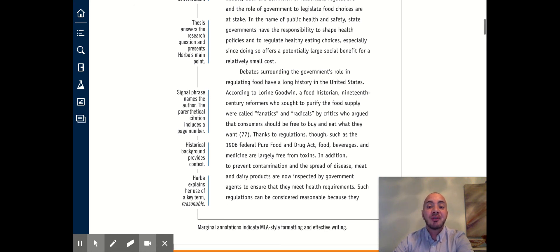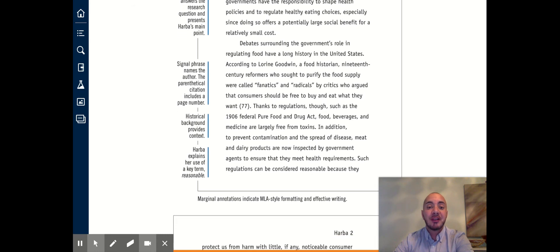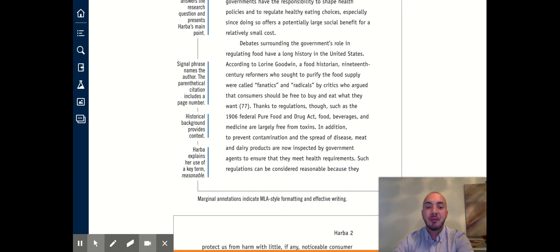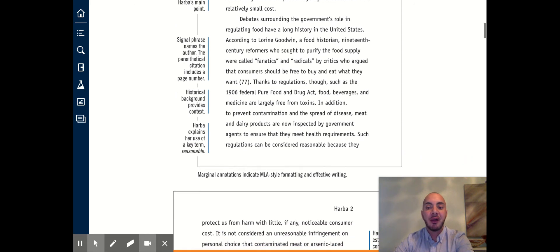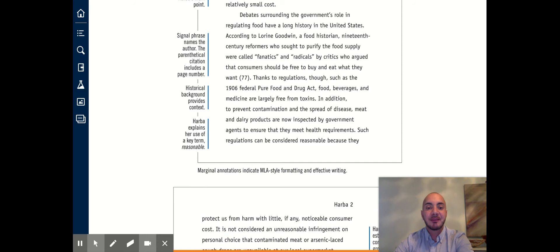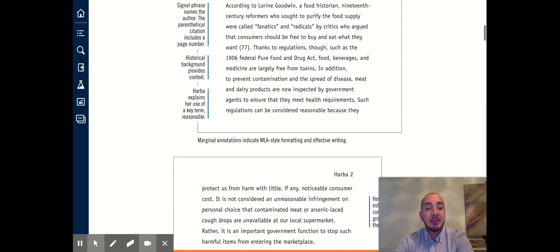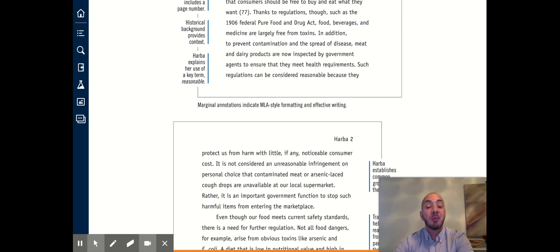Thanks to regulations though, such as the 1906 federal Pure Food and Drug Act, food beverages and medicine are largely free from toxins. In addition, to prevent contamination and the spread of disease, meat and dairy products are now inspected by the government agents to ensure that they meet health requirements.